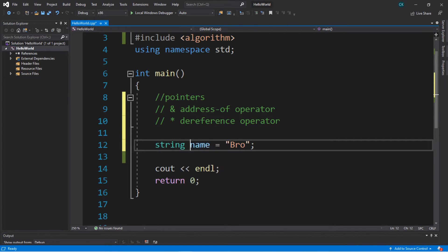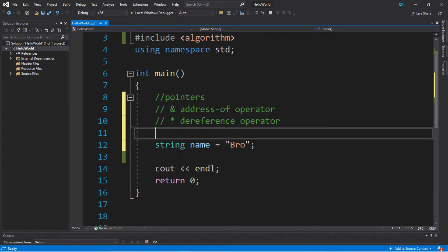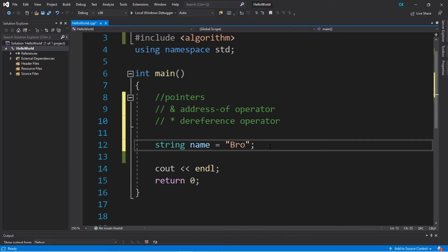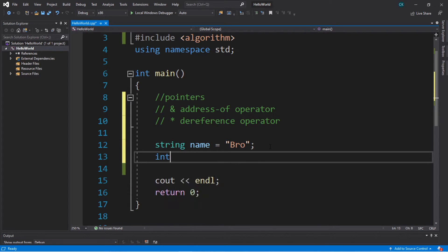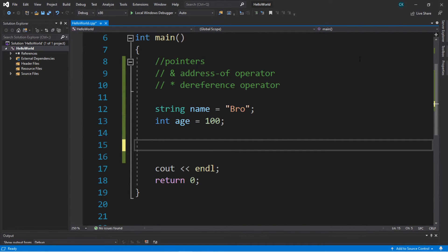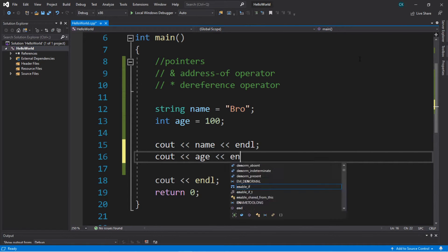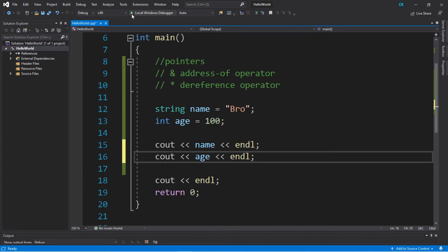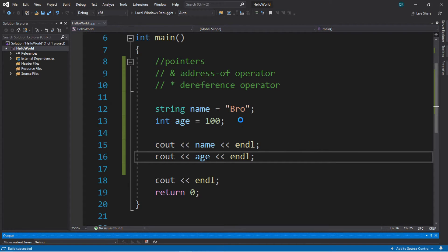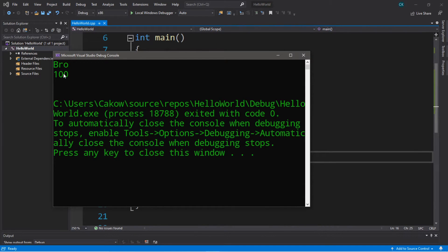Let's begin by creating a few variables. I already have one string variable named 'name' assigned a value of 'bro'. Let's create another — an integer variable named 'age' and assign it a value of 100. Let's display these using a cout statement: cout name with an endl, and cout age with an endl. This will display the word 'bro' and the number 100.